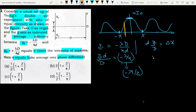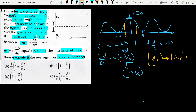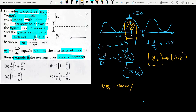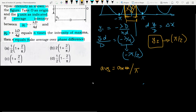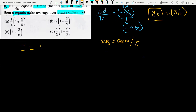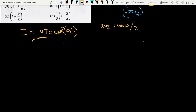So we need to average the intensity over the phase difference interval from −π/2 to +π/2. The average will be the area under the intensity curve divided by the interval length. The interval length is π/2 + π/2 = π. We calculate the area using integration.